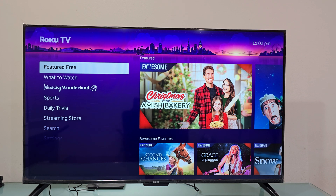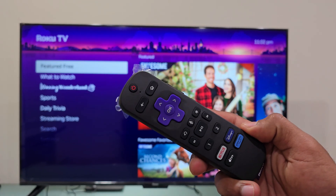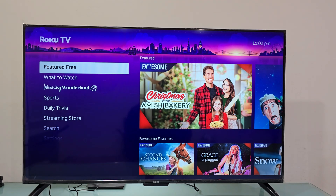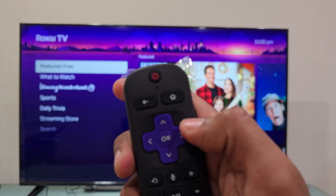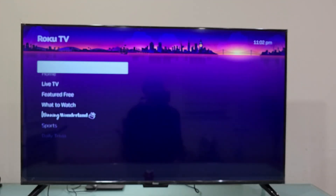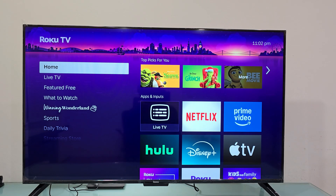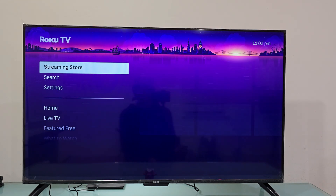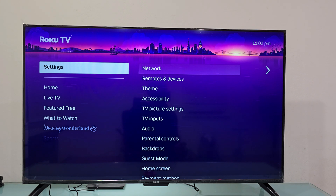To do this process you're gonna use the Roku remote control, this one. And you're going to press the home button, this one right here. Press once, and now you're going to scroll down like this, and you're going to select Settings.